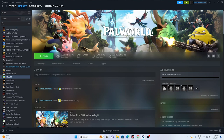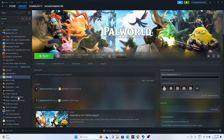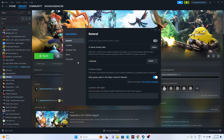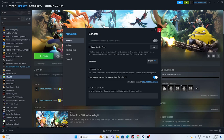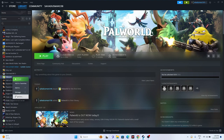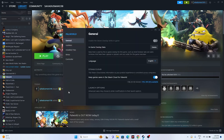Next, disable the Steam overlay. Right-click the game in Steam and go to Properties. Make sure 'Enable the Steam overlay while in-game' is turned off. Once done, try launching the game.